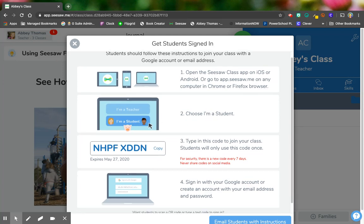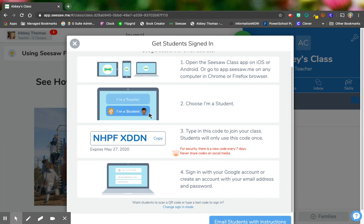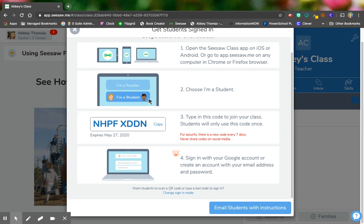They would choose I'm a student and the very first time that they logged into Seesaw, they would put in this code. Now this code only lasts for a week but they're only going to use it the first time.